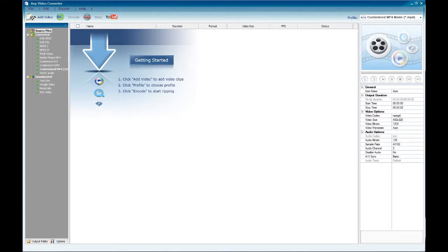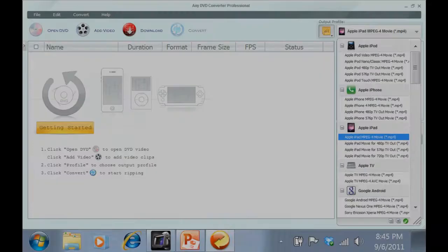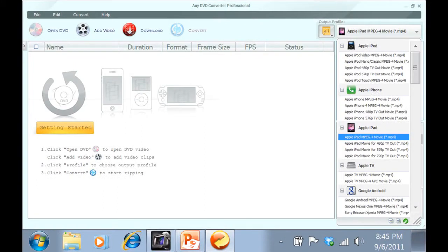Any DVD Converter Professional is a DVD ripper that enables you to convert your DVD movies into the most popular video formats. Using this software, you will be able to convert video files from one format to another. The program supports a wide range of file formats.